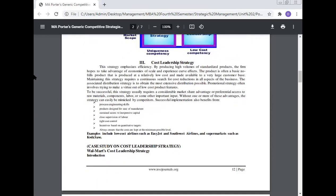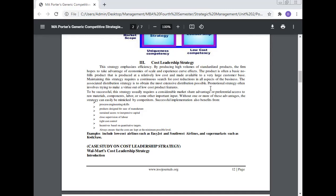Cost leadership strategy: this strategy emphasizes efficiency by producing high volumes of standardized products. The firm hopes to take advantage of economies of scale and experience curve effects. The product is often a basic, no-frills product produced at relatively low cost and made available to a very large customer base. Maintaining this strategy requires a continuous search for cost reduction in all aspects of the business. The associated distribution strategy is to obtain the most extensive distribution possible. Promotional strategy often involves trying to make a virtue out of low cost product features. To be successful, the strategy usually requires a considerable market share advantage or preferential access to raw materials, components, or other important inputs. Without one or more of these advantages, the strategy can easily be imitated by competitors.